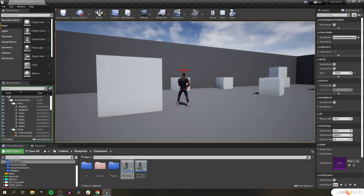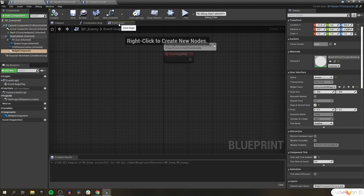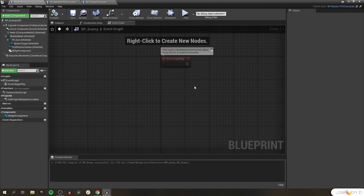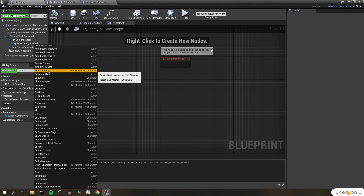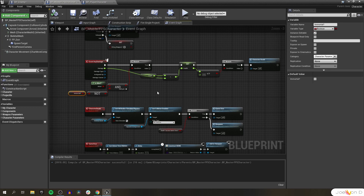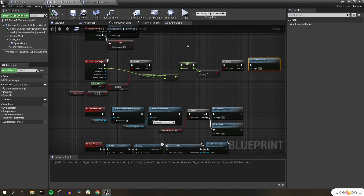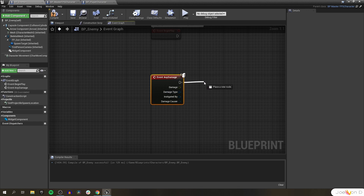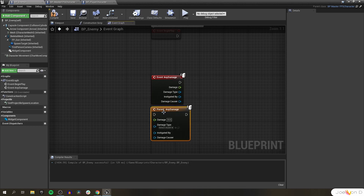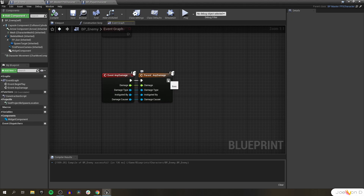Everything's looking great. We'll want to add a few other features to keep our enemies feeling natural. The first is updating the health bar whenever our enemy takes damage. We're going to override a parent event — in this case, event any damage. This is the event in our master FPS character that checks to see if we're alive and not immortal. If those are true, we lower our health and check if we're still alive, and if not, the character dies. We still want all of this to happen, so instead of overriding the whole thing, we'll right click on the event node and add a call to the parent event, plugging in all the inputs and executes so the normal parent damage logic still happens.